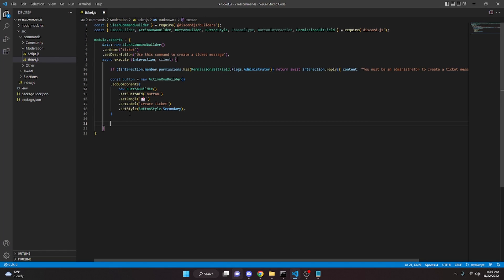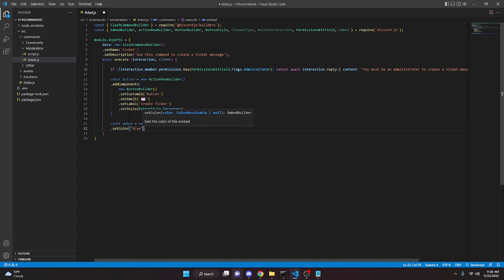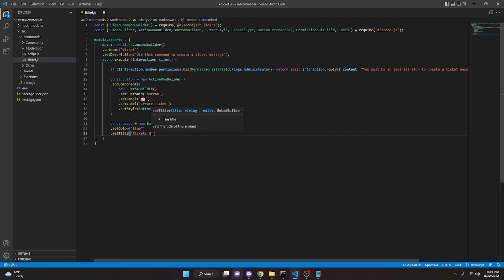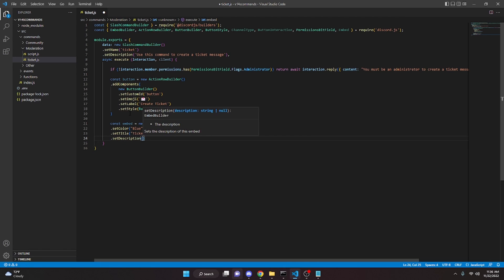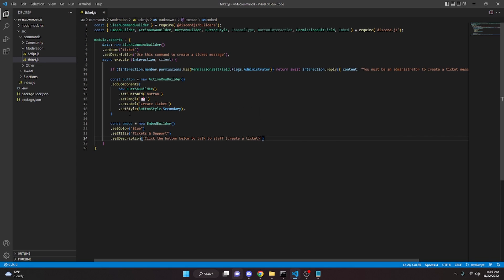Now we can go ahead and create the embed. So you do const embed equals new embed builder. We can do set color blue, set title 'Tickets and Support,' and then set description: 'Click the button below to talk to staff, create a ticket.'